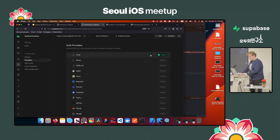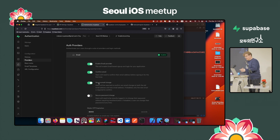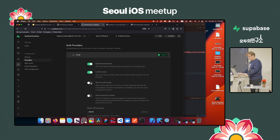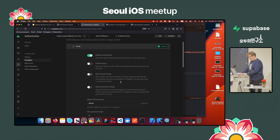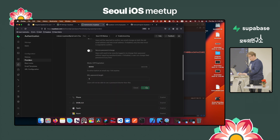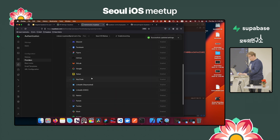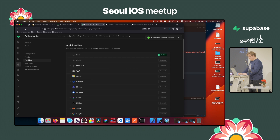Now, quickly configuring authentication. Under providers > email: when you're developing and testing, you should turn off email confirmation so you can test with emails that don't actually exist. Otherwise it sends a confirmation email, which makes testing quite tough. So I just disabled it quickly.